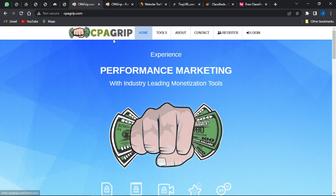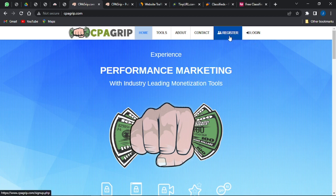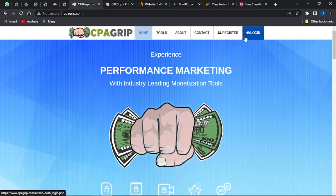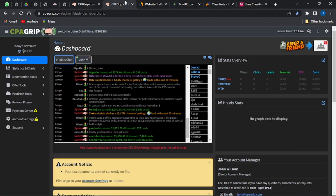Go on to CPA Grip right here and click on Register if you don't have an account. Once you do have an account, click on Sign In and log in. This is the dashboard of a very new account that I'm going to show you right here.